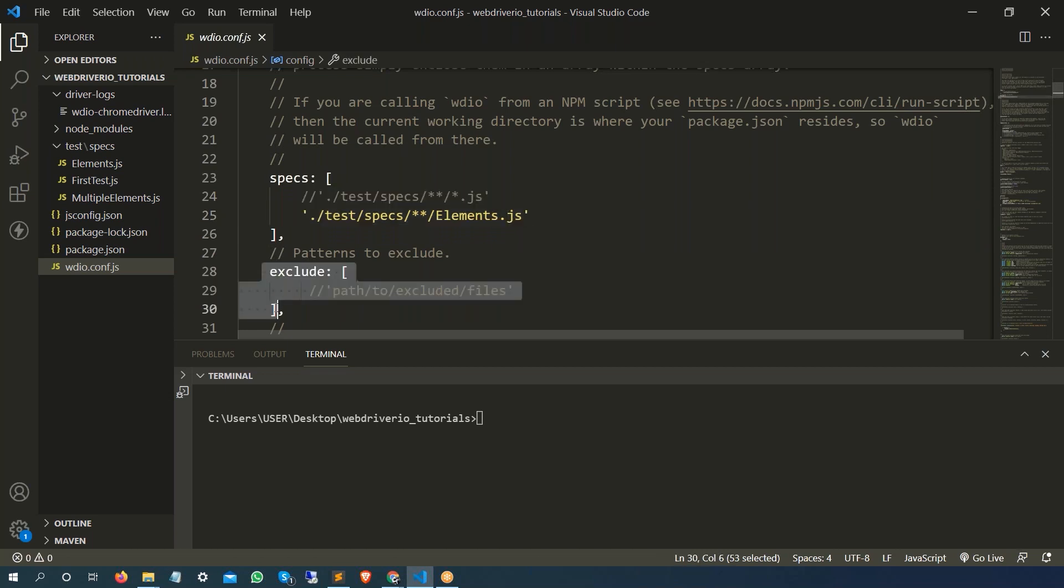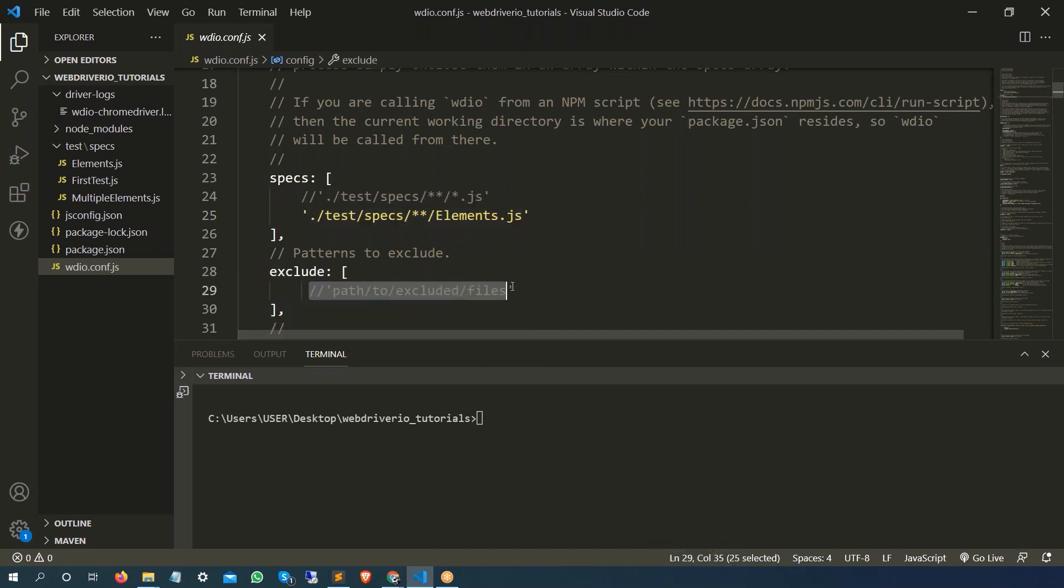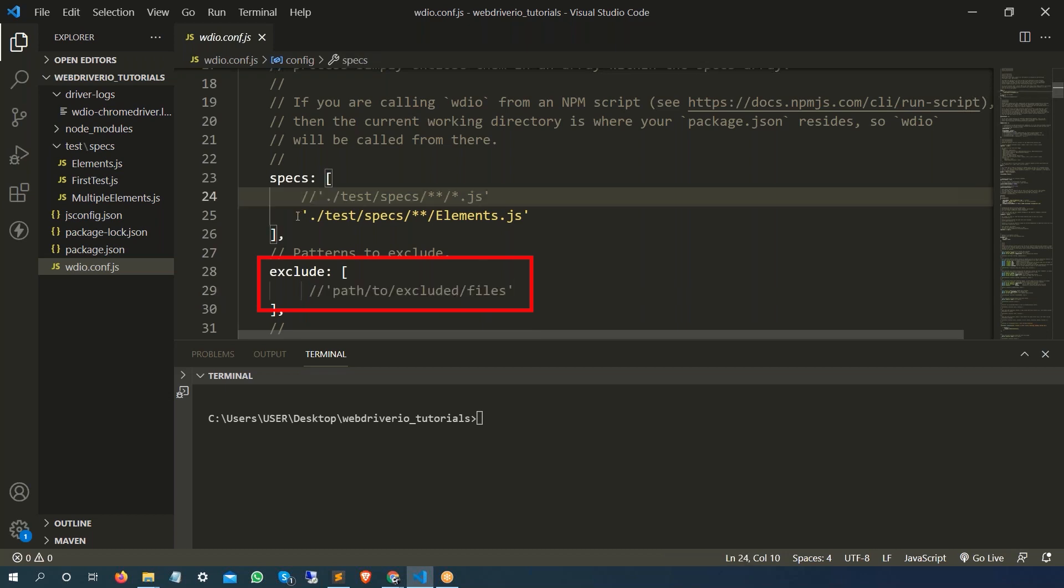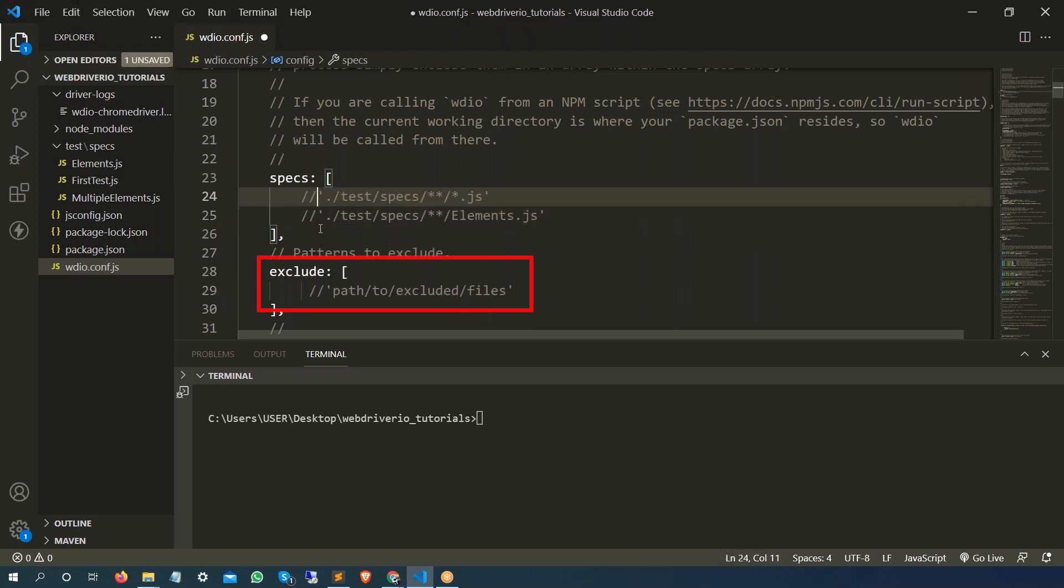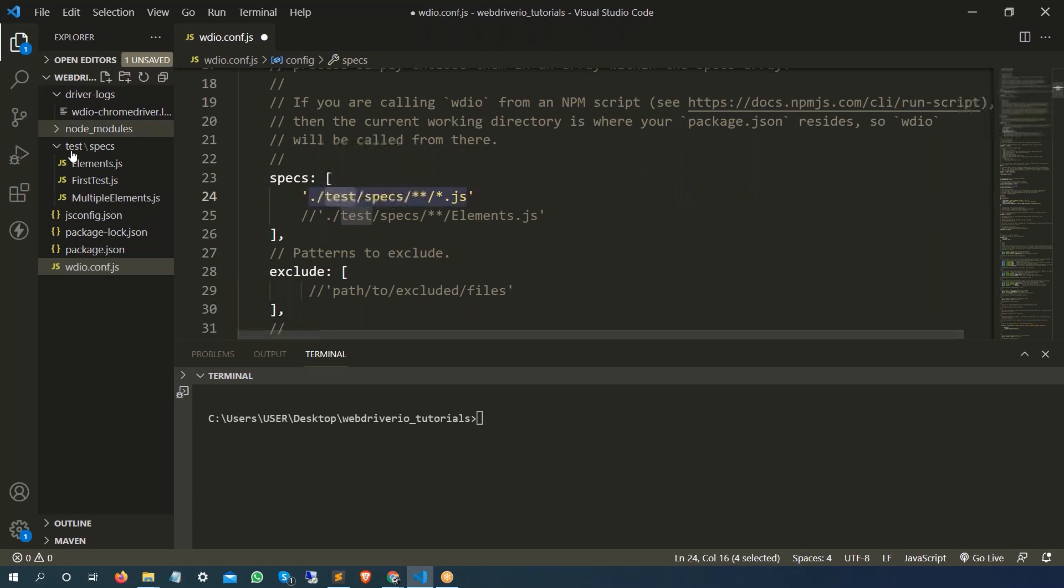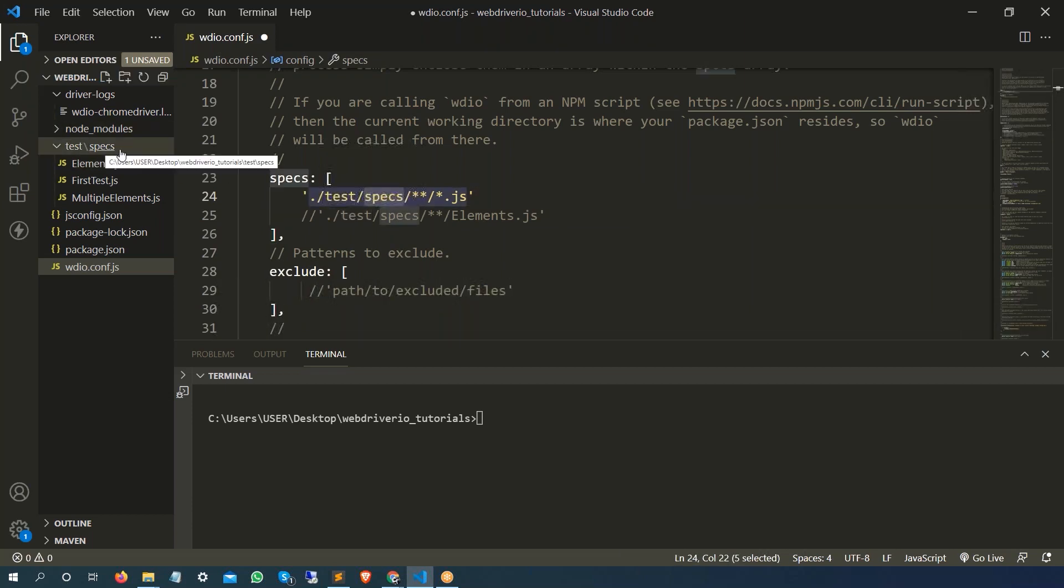And here in the exclude section you can mention which file you don't want to run at all. So first, if I just mention that go to test folder, which is this, then go to specs folder, which is this.